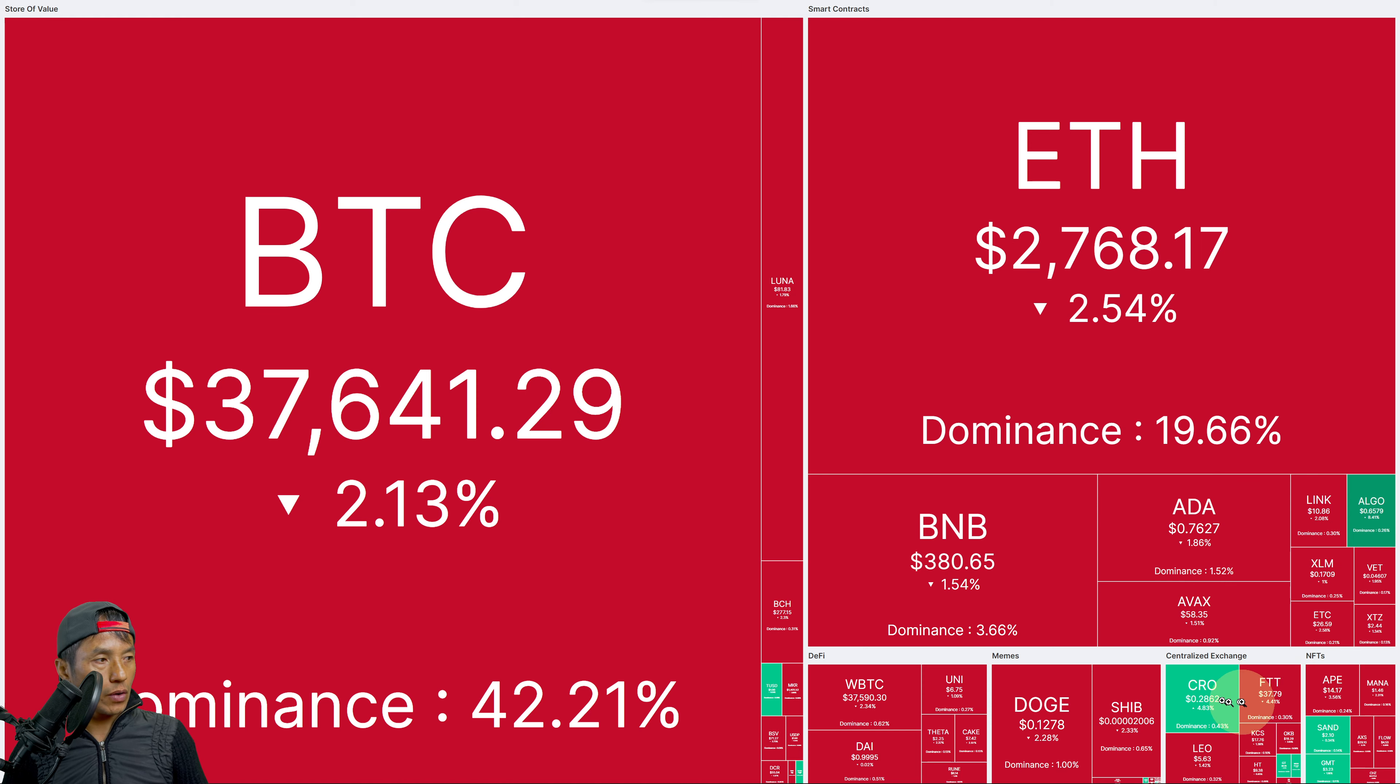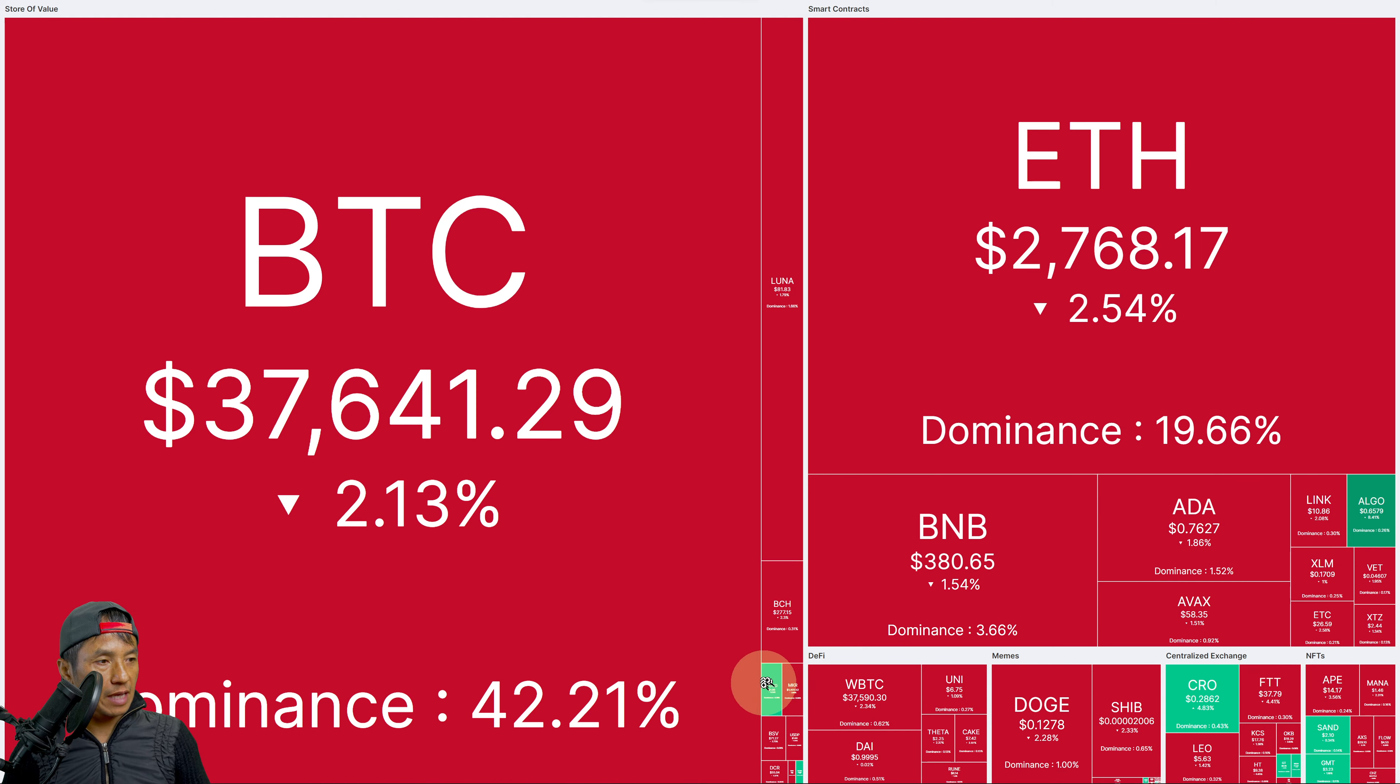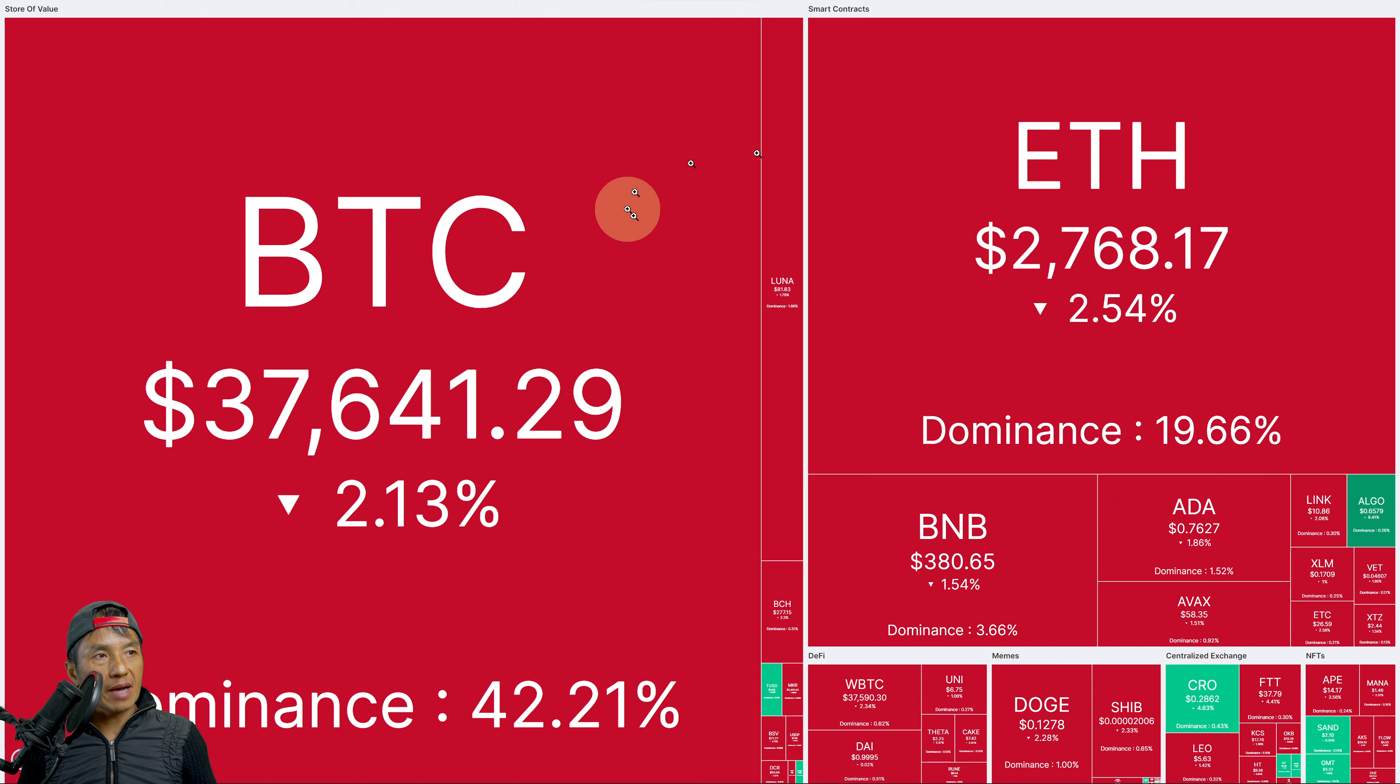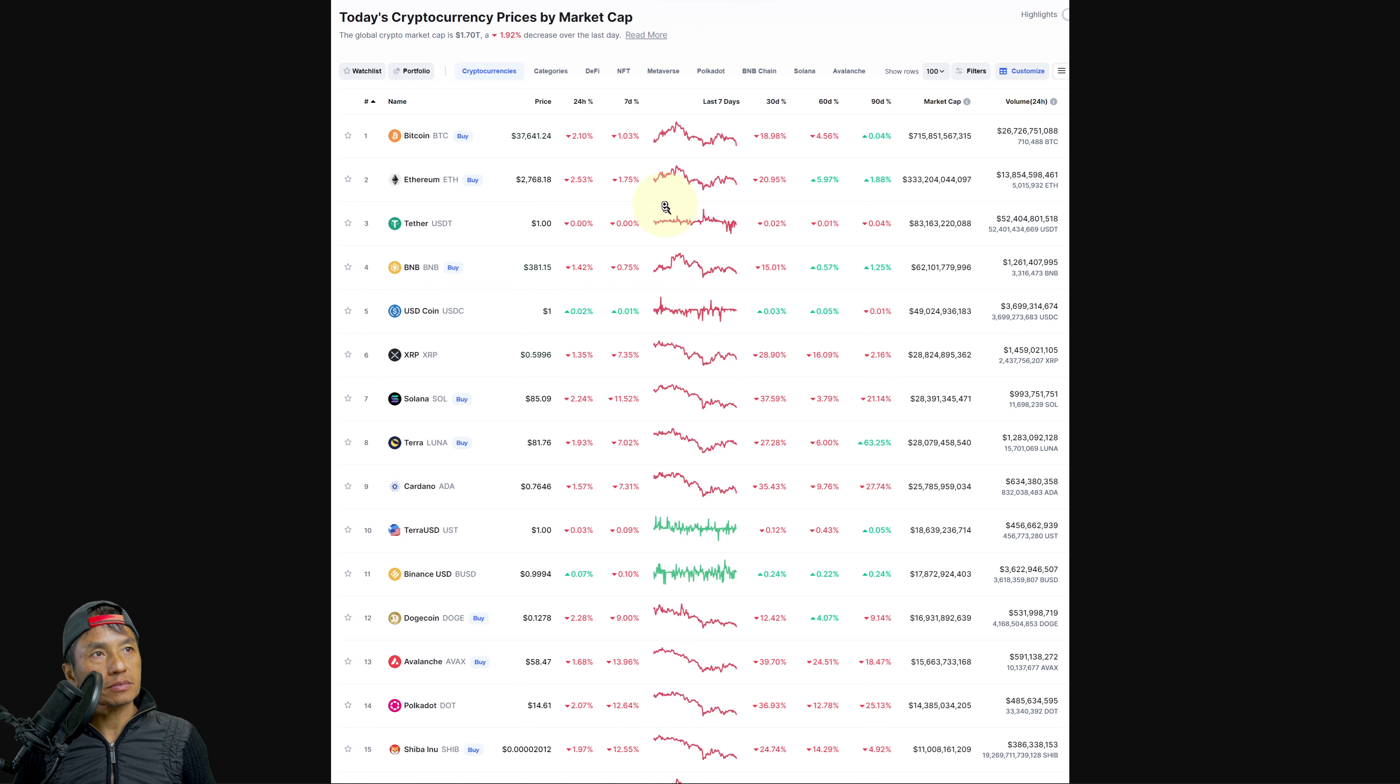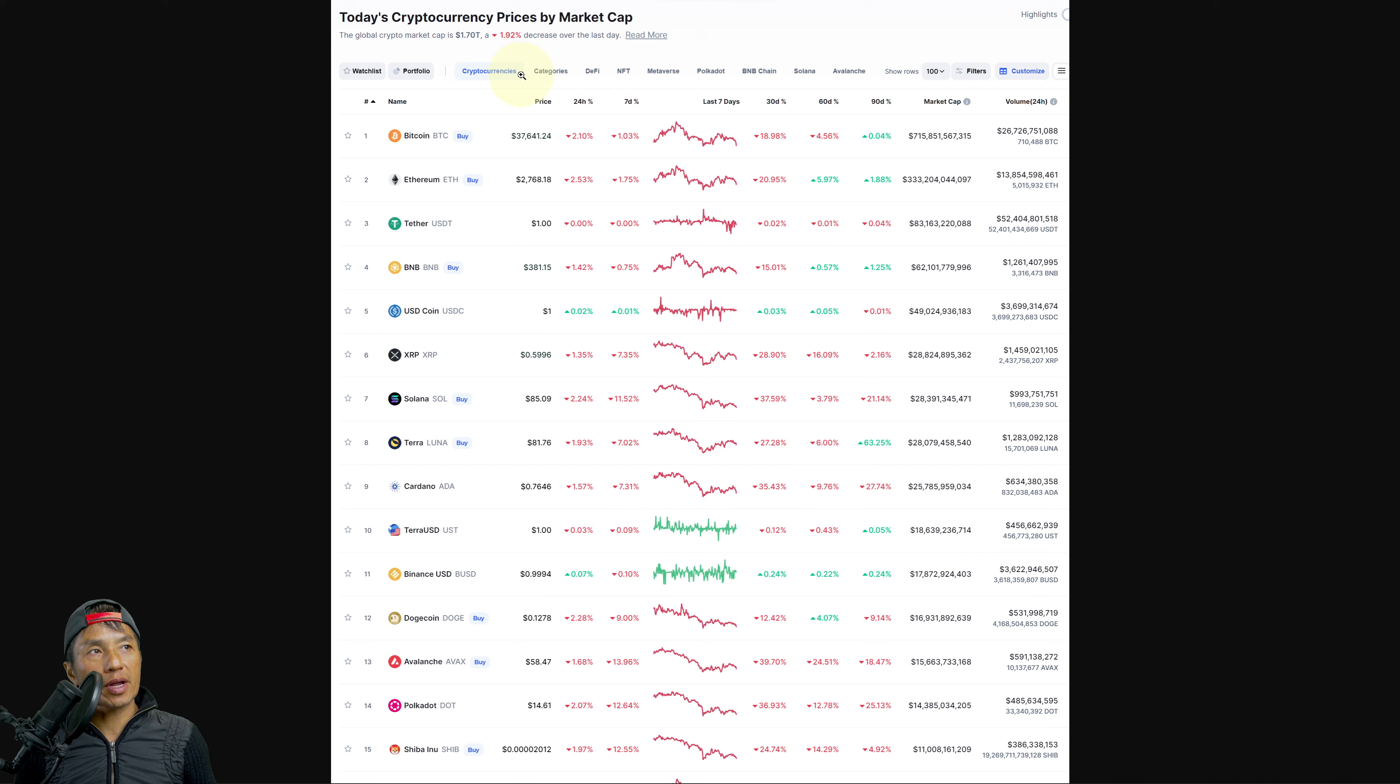We got a couple greens here: Algo, Cro, Sand, and GMT stablecoin. But yeah, overall pretty red.